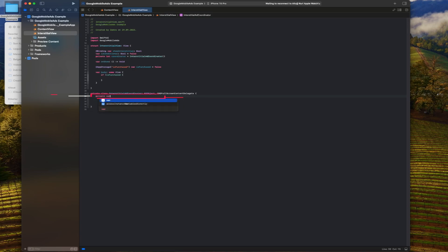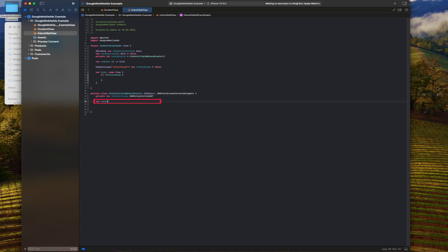A private variable that stores the full page ad object. This object is used for loading and displaying the ad. A string variable that stores the name of the network on which the ad is loaded.